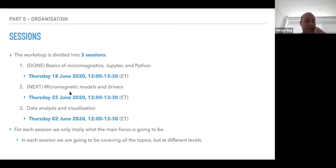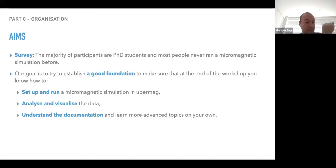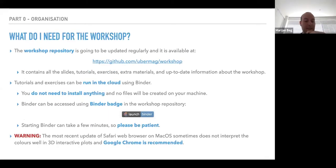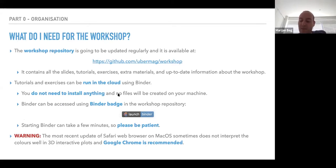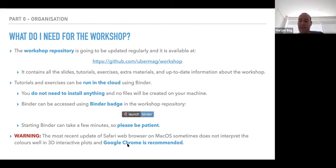Today the plan is to look at micromagnetic models, drivers, and a little bit of data analysis. Everything else is basically the same as the previous session. There is a workshop repository and you can run everything in the cloud — no need to install anything on your machine. If you want to install locally, there are YouTube tutorials for three operating systems. We also recommend using Google Chrome for Jupyter notebooks, as Safari on Mac OS has some issues with widgets and colors after recent updates.